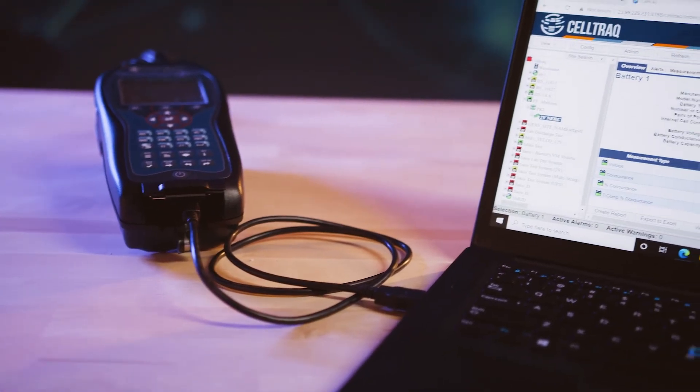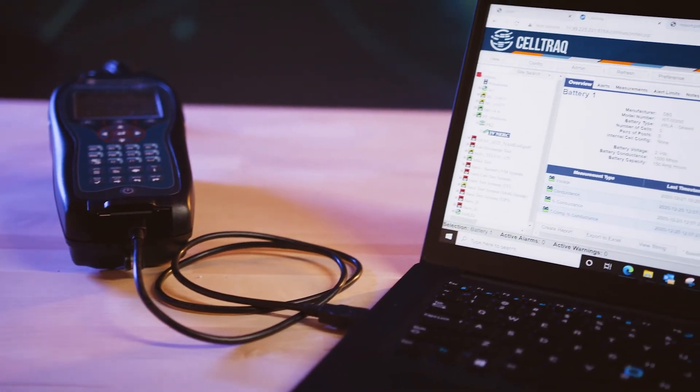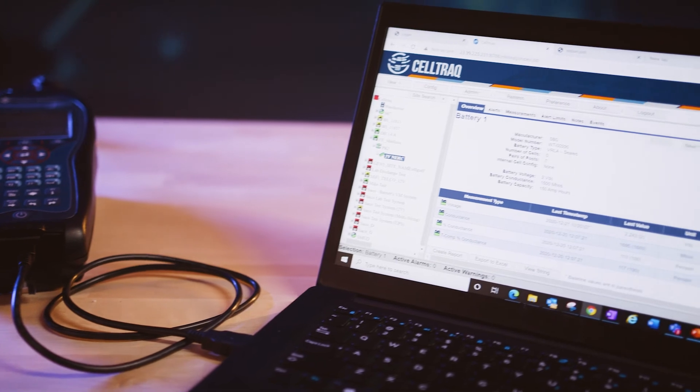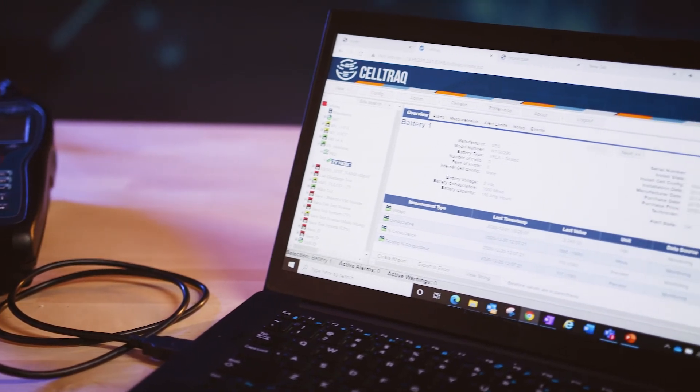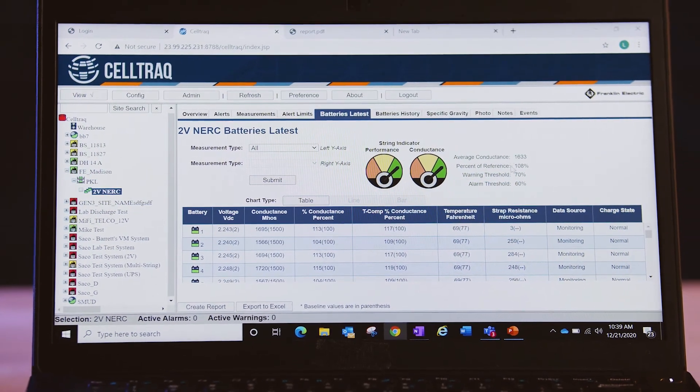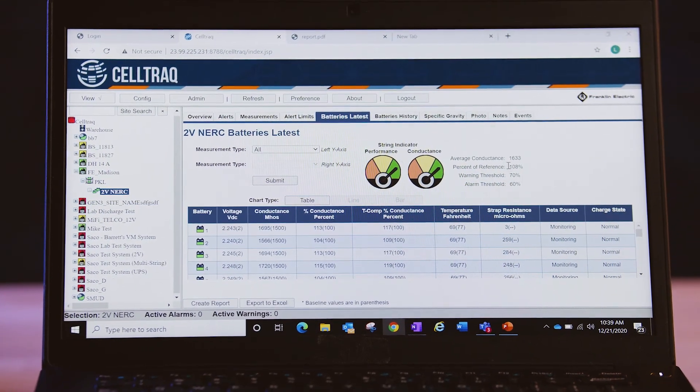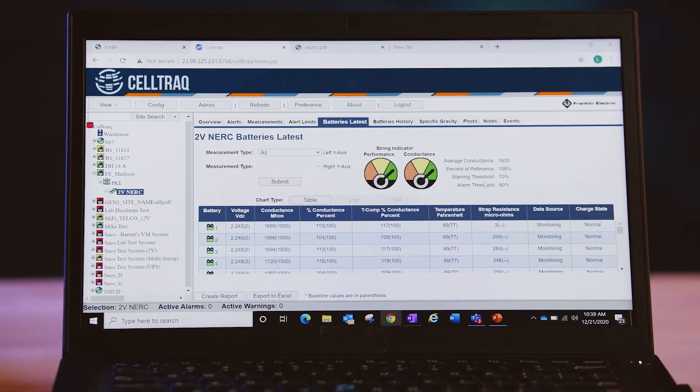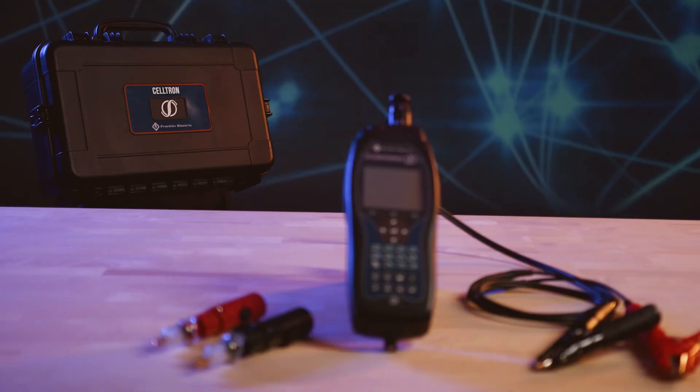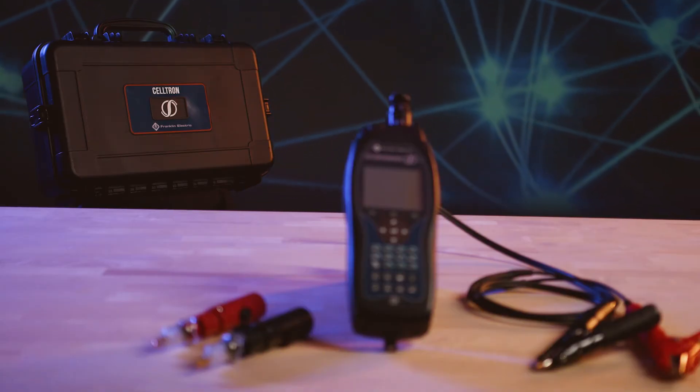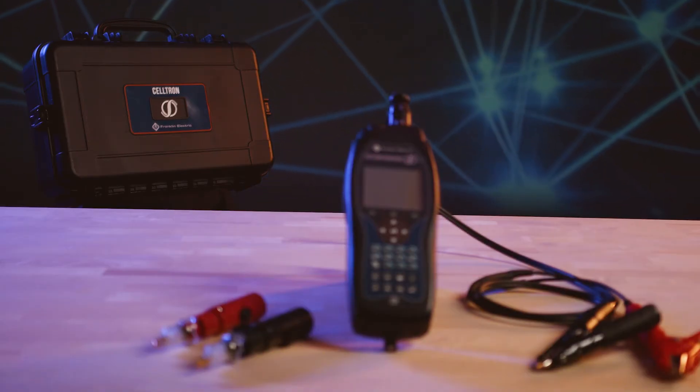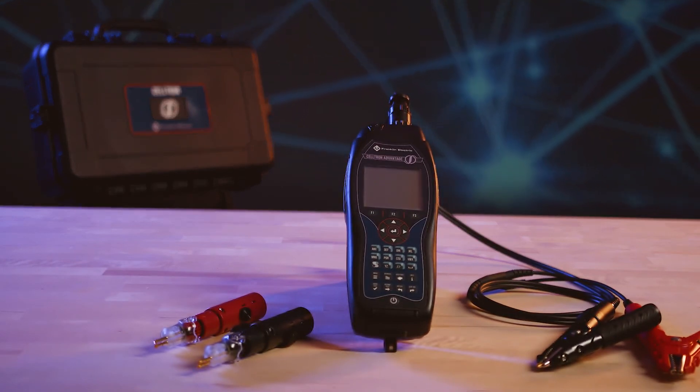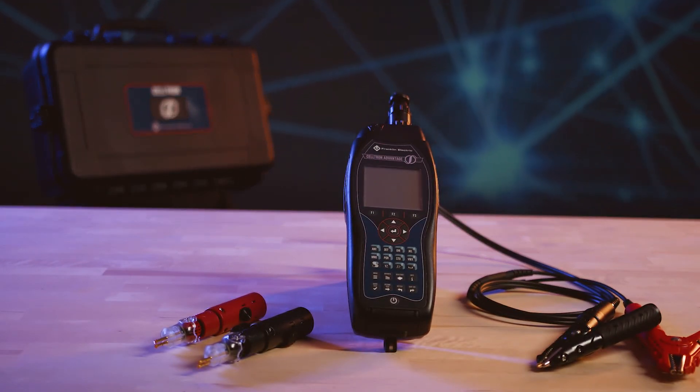You can also analyze and integrate data remotely for compliance and reports and assure that your critical backup systems are fully charged and fully capable. The Franklin Electric Grid Solutions Celtron Advantage Battery Tester because uptime isn't optional.